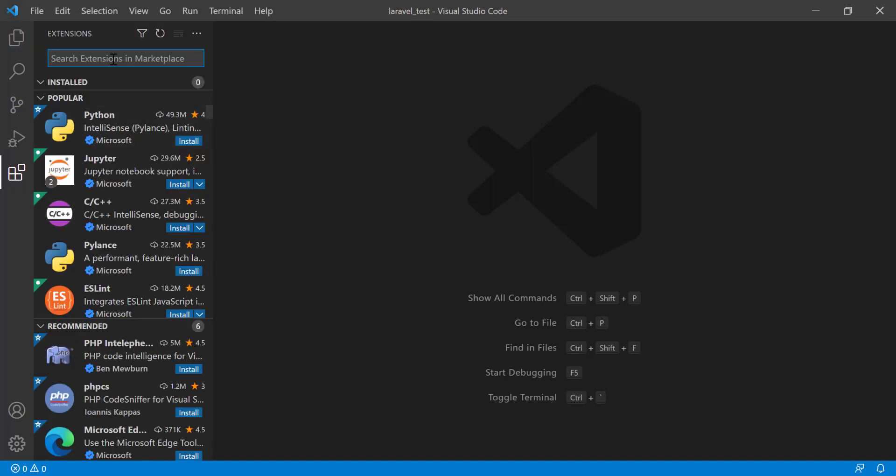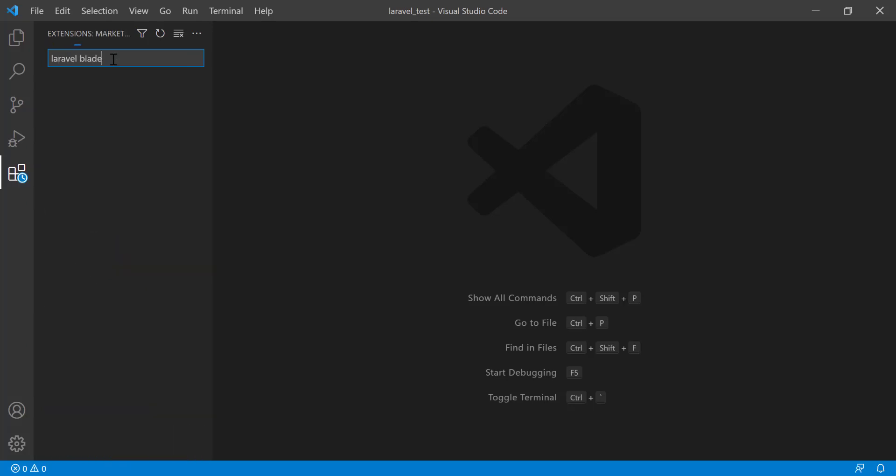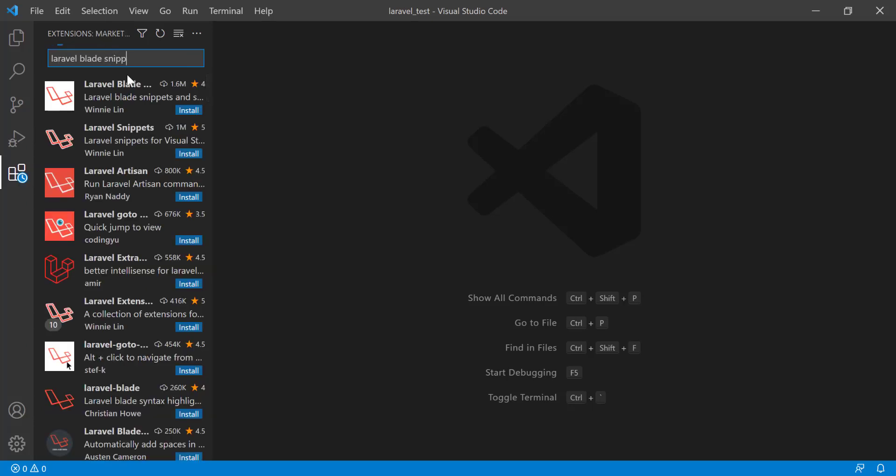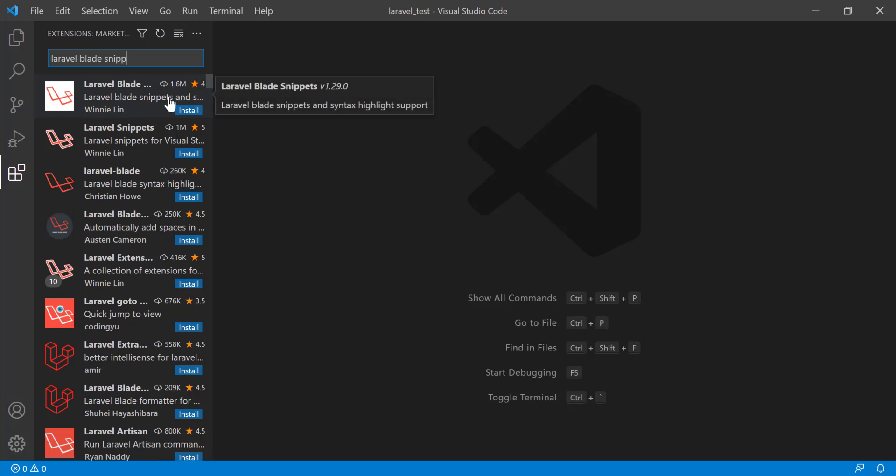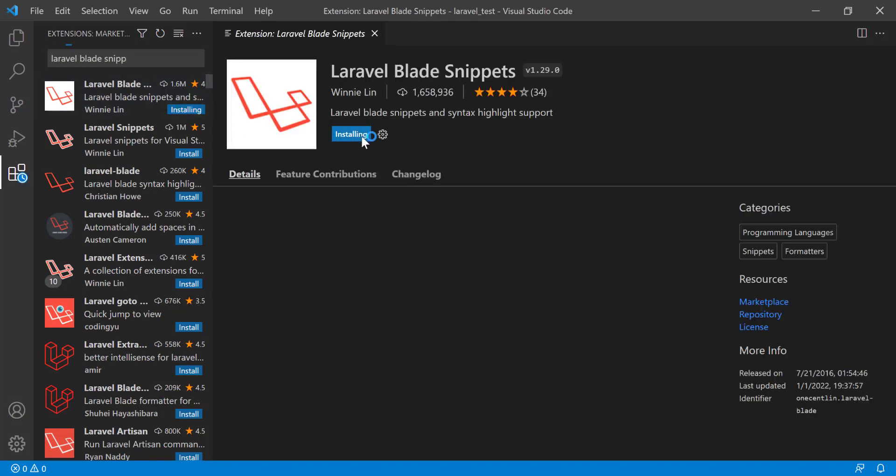In order to install this, you will have to install this as an extension. Go to the extension and then search Laravel Blade Snippet. You'll see that here the extension comes: Laravel Blade Snippets. Install it.